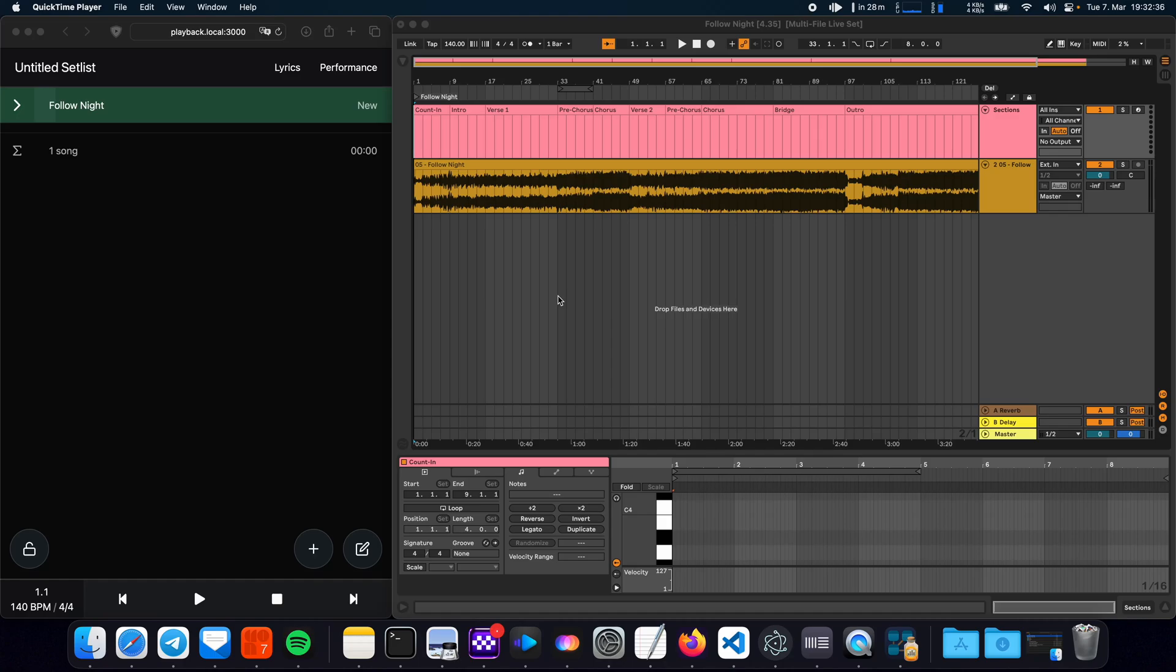Hey this is Leo and in this video I want to give you a preview of another feature that is coming to Ableset 2 and that is multifile projects.